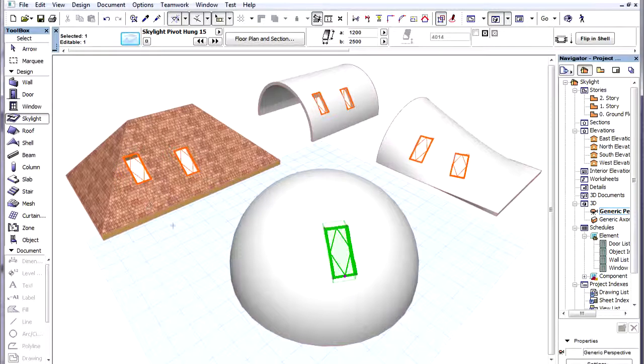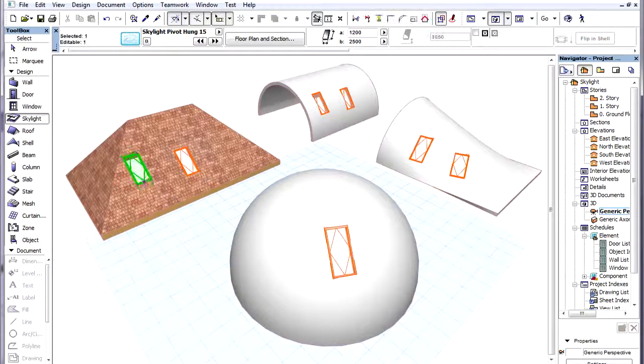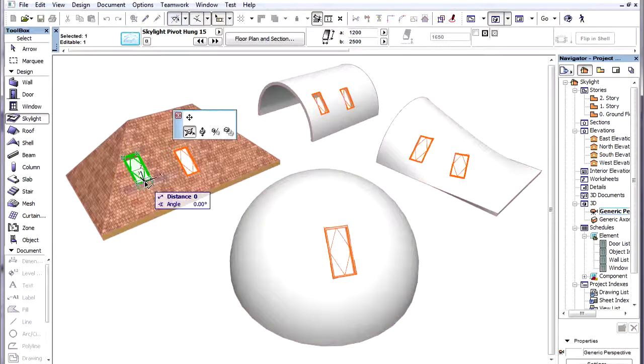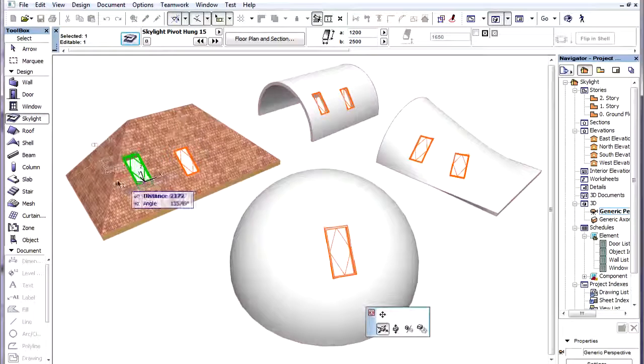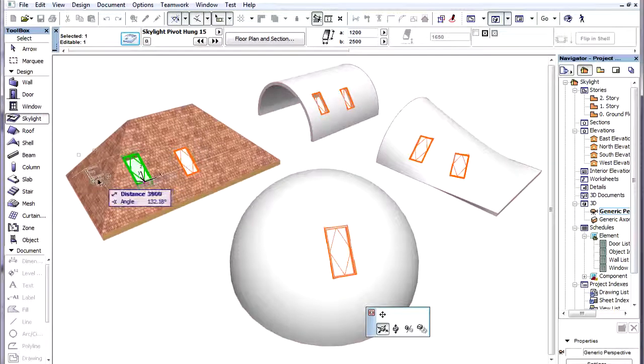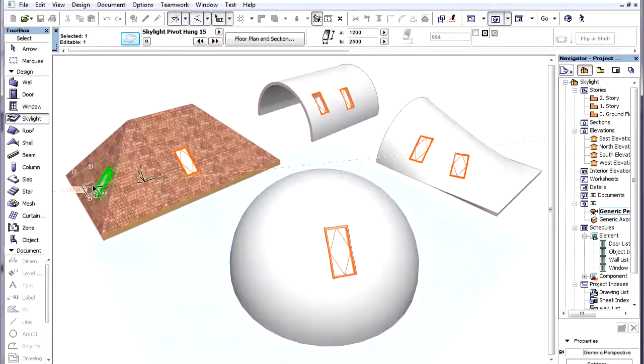In a Multi-Plane Roof, if we move a Skylight from one plane of the Multi-Plane Roof to another plane, it will also reorient itself properly to the new plane.